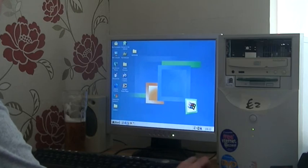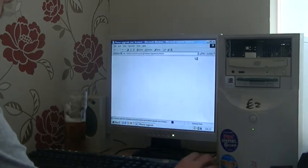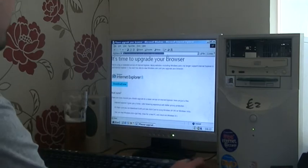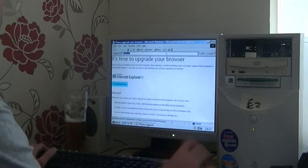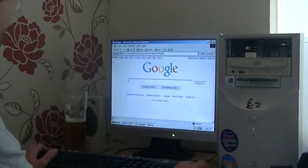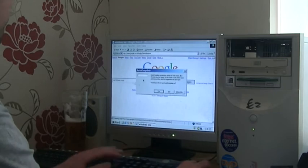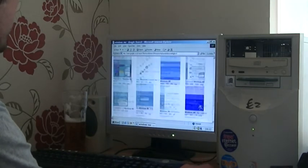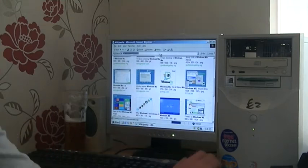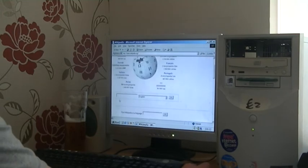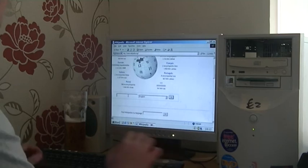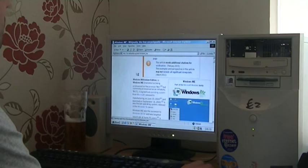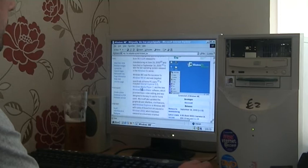It does kind of work on the internet. It gets so messed up because of the old versions of the browsers. As you can see, that won't work because Windows ME will not accept Internet Explorer 8. I mean I can try Google. It does come up. So it does kind of work. We've got no chance with more sophisticated sites like YouTube and stuff, absolutely no chance. Wikipedia works great. As you can see, all this for two pounds.